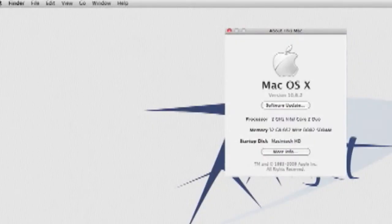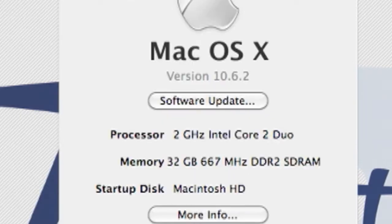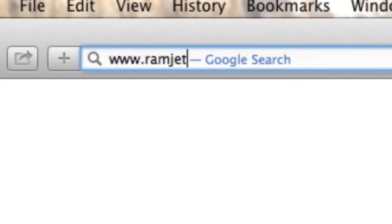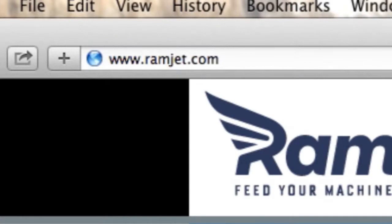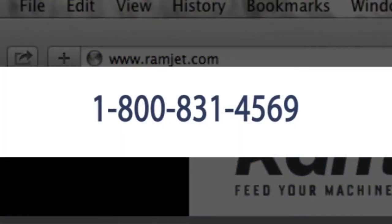It is common for Macs to be able to use more RAM than the system manual indicates. The system maximum can increase with new firmware updates or new versions of OS X. You can easily find the maximum RAM for your Mac at our website ramjet.com or by calling us at 1-800-831-4569.